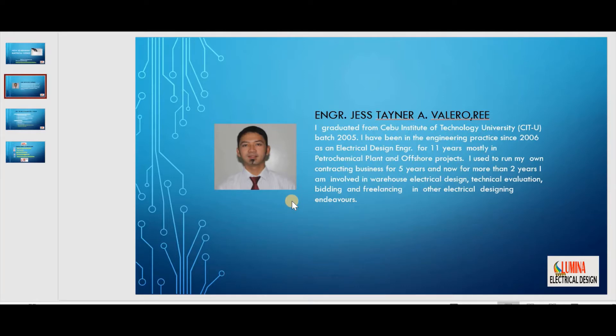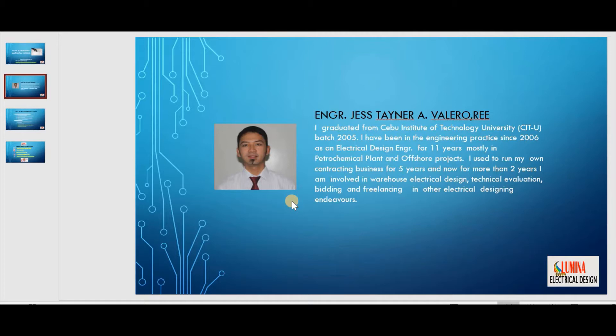I decided to prepare this video when I read some comments from a certain engineering and construction Facebook page. Basically, there are a lot of topics to be discussed, but I choose this topic first because I believe that I can impart my ideas based on my experiences.